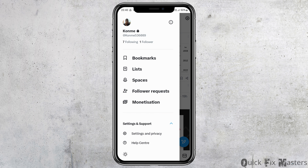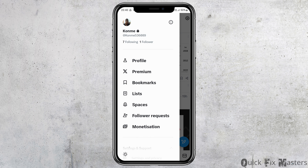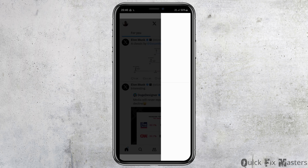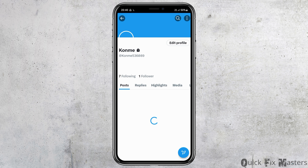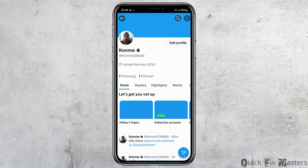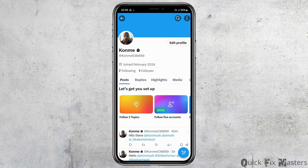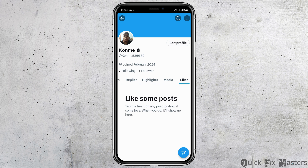After you tap on the profile section at the top, go to your profile and tap on profile. You can then see an interface like this. Now go to the option of Likes and tap on it.